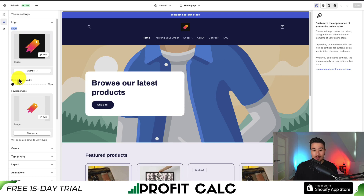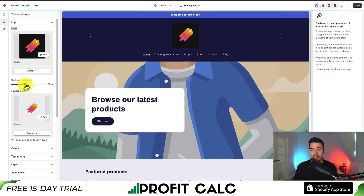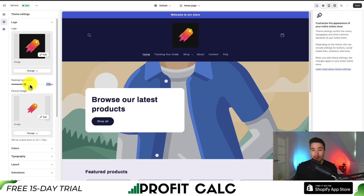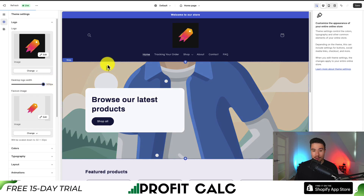To change the size of this logo, I simply have to drag the slider for Desktop Logo Width — it's automatically going to resize the height and width. So if I put 150 pixels instead, I can see my logo got larger. And if I drag it all the way to the end, it's 300 pixels.